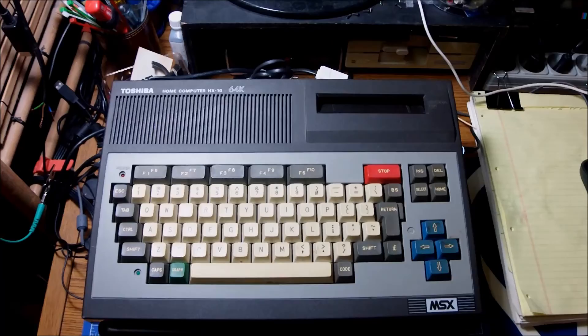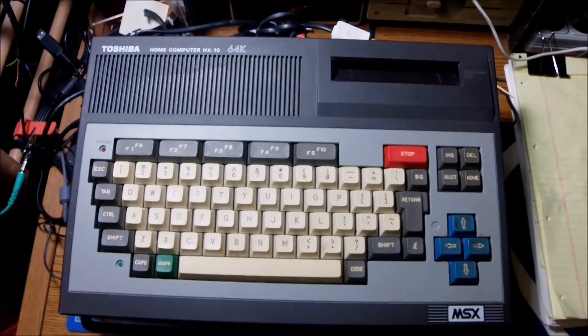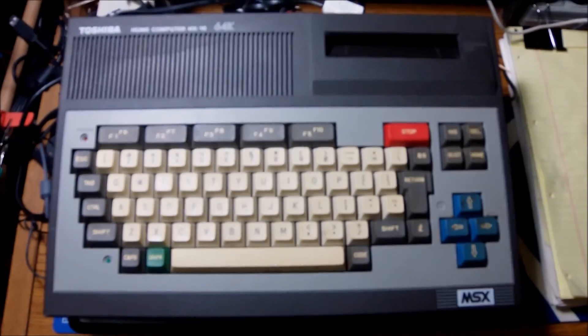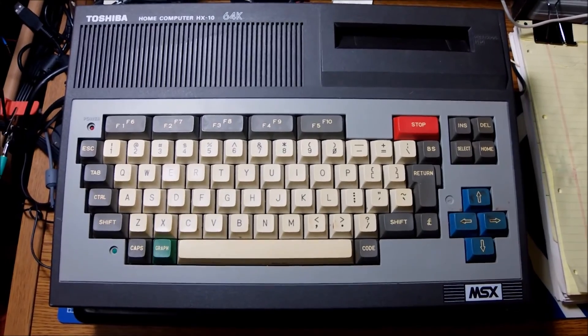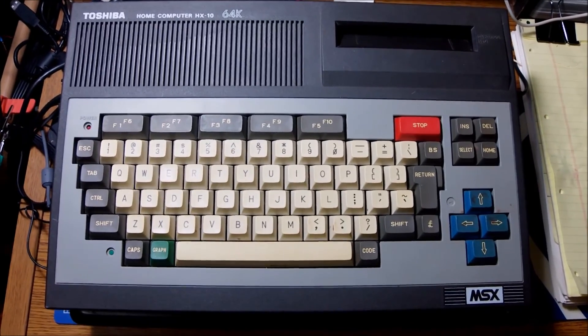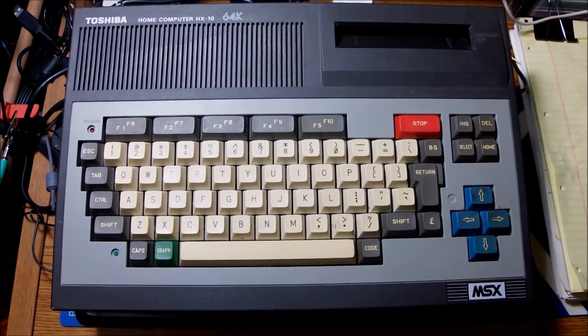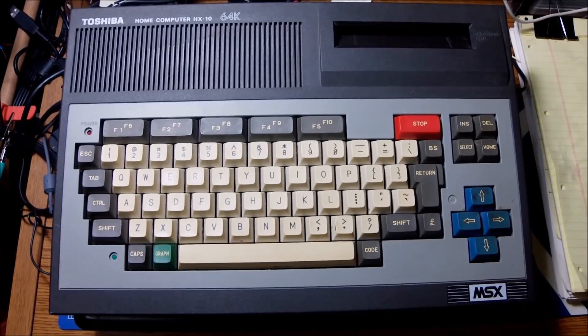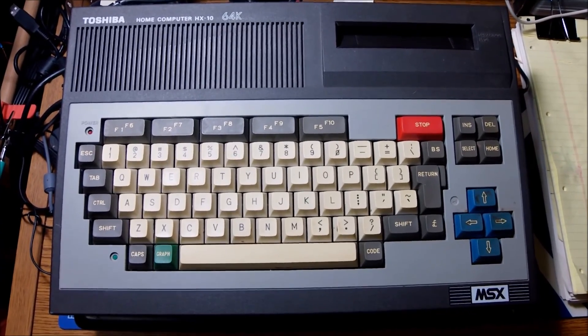Hello guys and welcome to another video. What we have on the workbench today is an MSX machine from 1983, a classic MSX model by Toshiba.